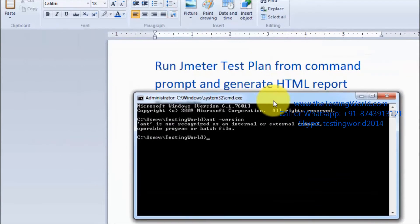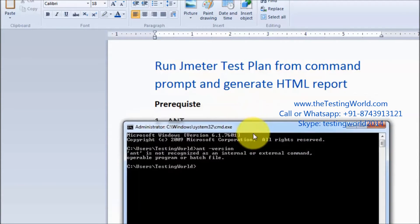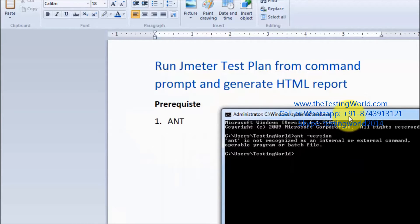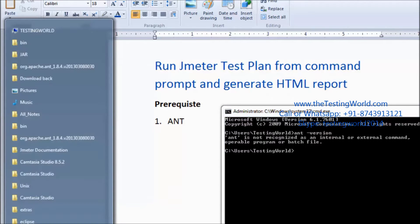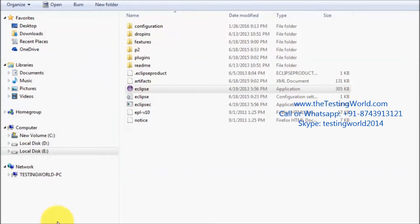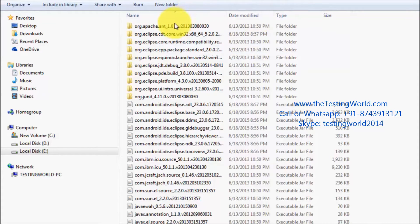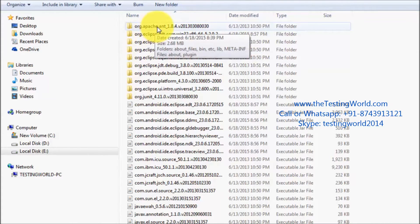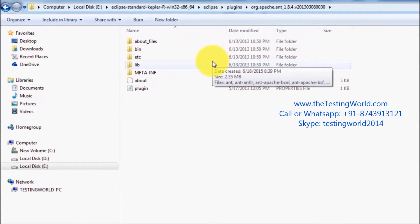We can either download Ant from the internet, or since we already set up Eclipse in a previous session, we can use the Ant that comes bundled with Eclipse. Inside the Eclipse directory there is a plugins folder, and inside that we find the org.apache.ant folder. We can use this Ant to execute our test cases from the command prompt.